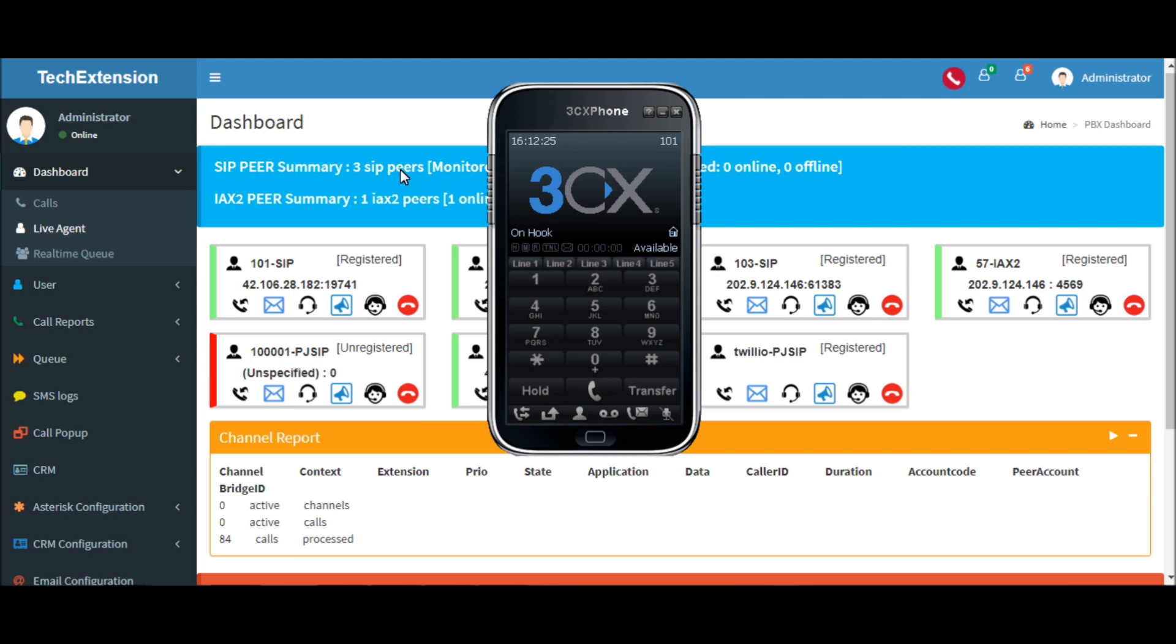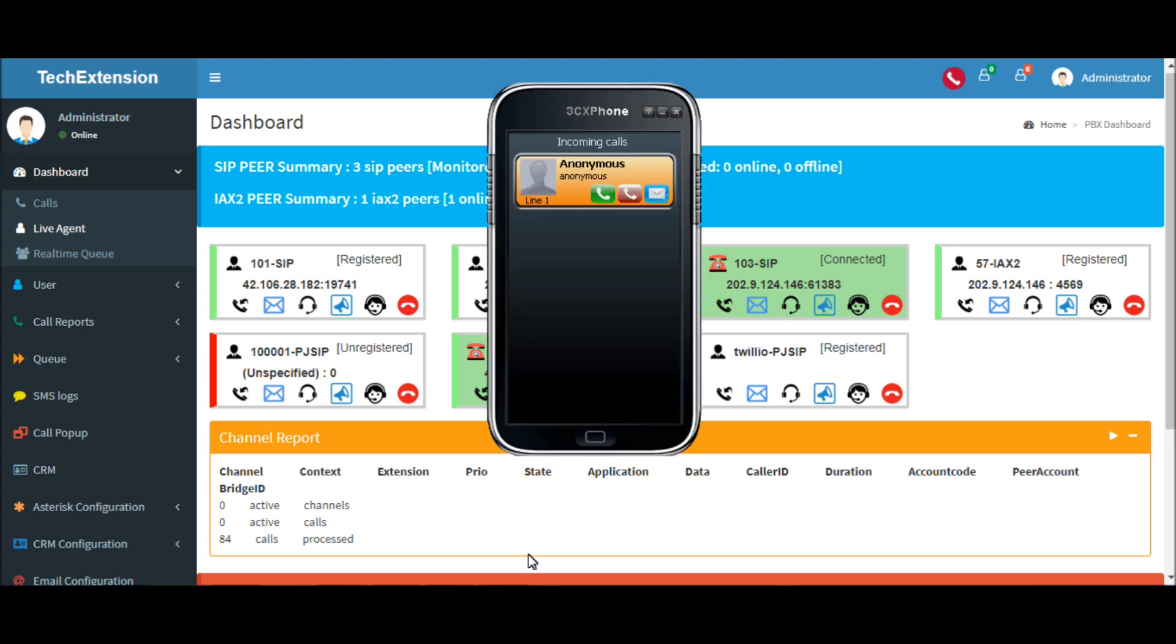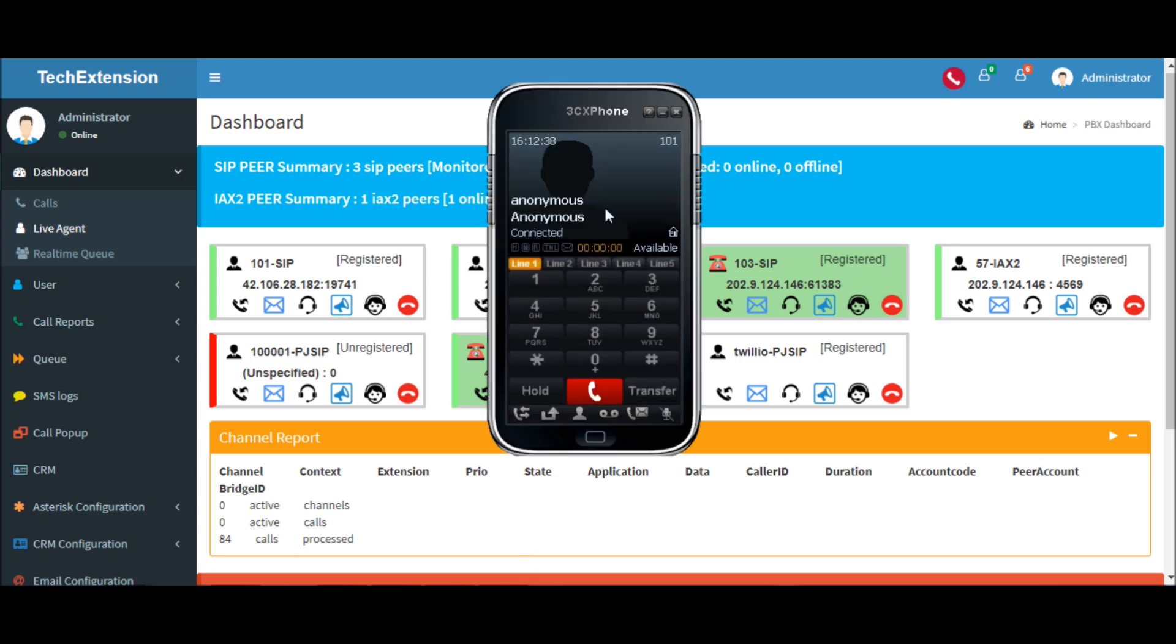Now if a manager wants to know how their agents are talking to their customers, just click on the spy button when the calls come. Thank you very much.